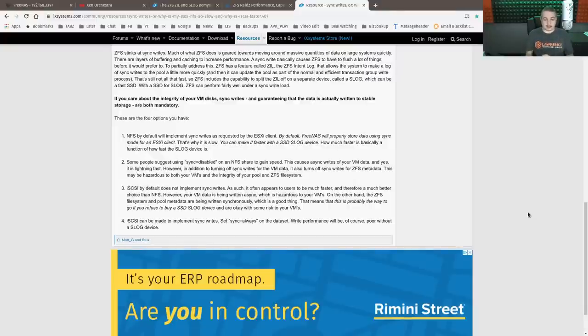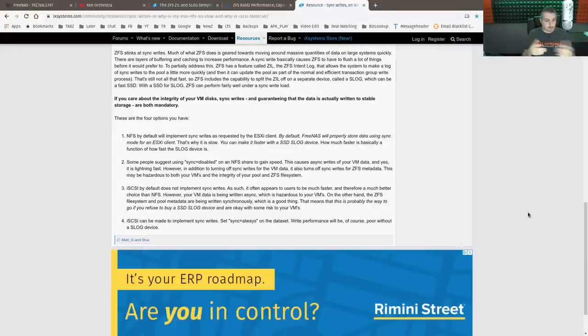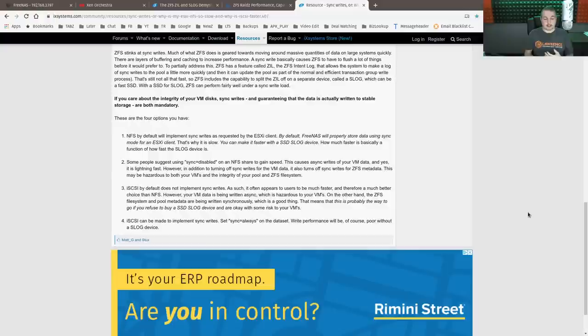In my case, it's going to be XCPNG, but Citrix, you could fit that one in as well. It's the way the synchronized writes happen with NFS.